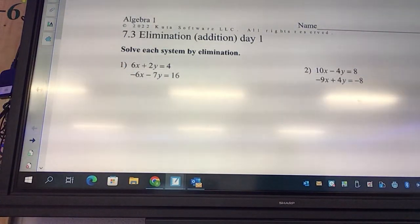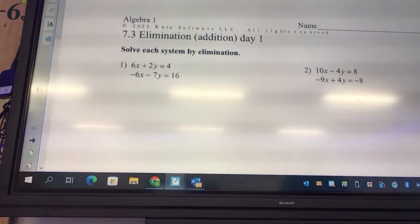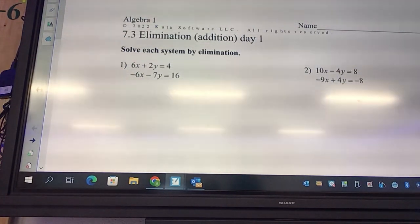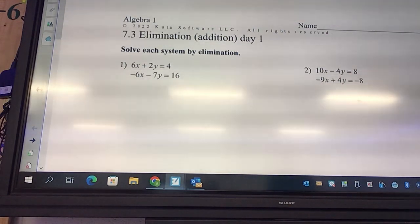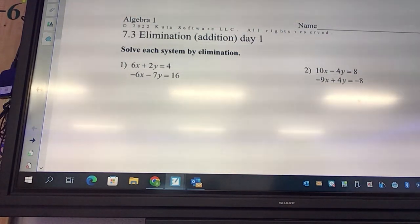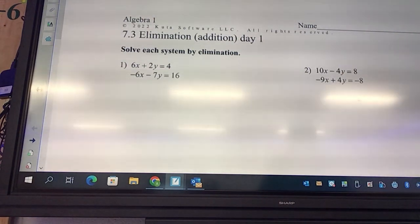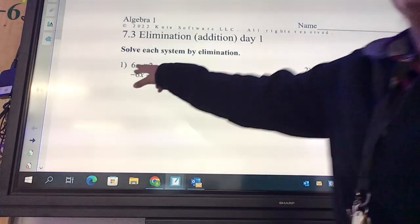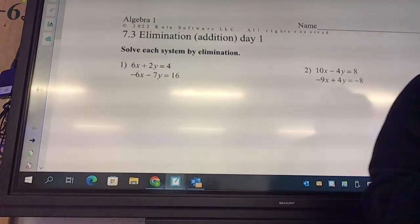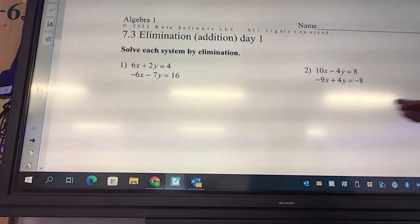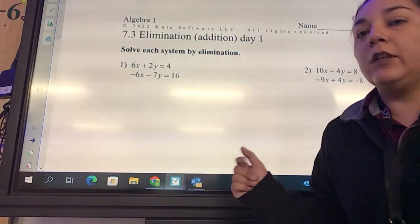To eliminate something means to get rid of, and that's what we're going to do today — just eliminate the variable. The way you can tell when to use elimination versus substitution: for substitution, you circle the equation that says 'y equals.' If neither equation says 'y equals' and there's no graph, then we're going to use elimination.